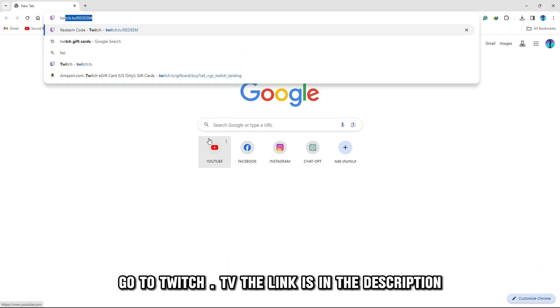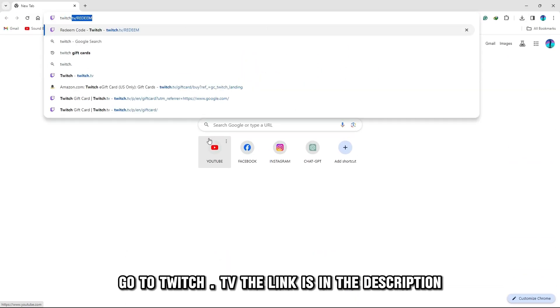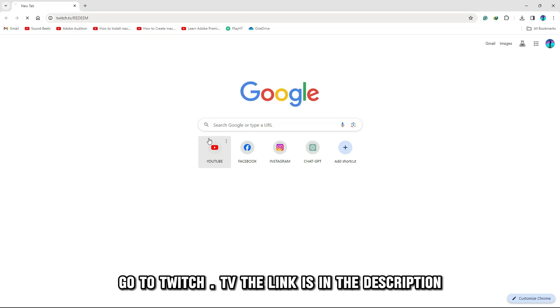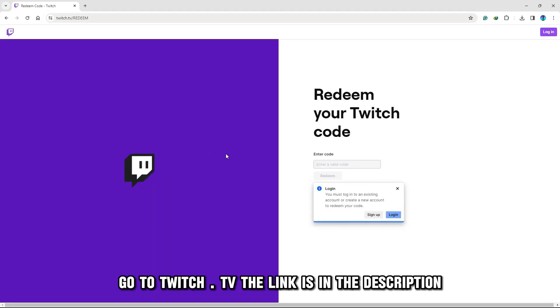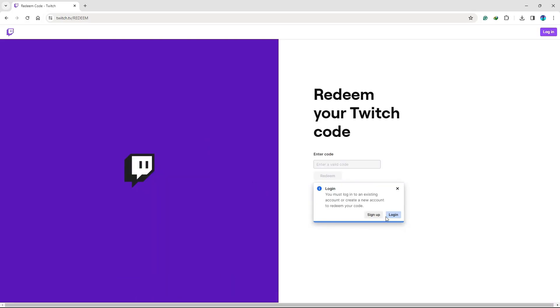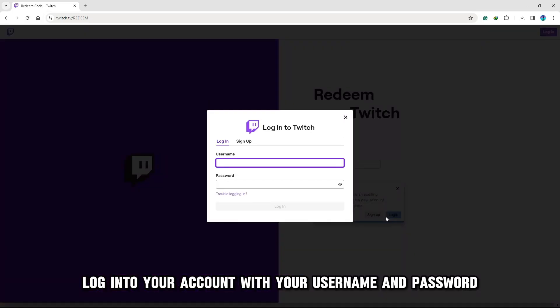On your browser, go to twitch.tv. The link is in the description. Log into your account with your username and password.